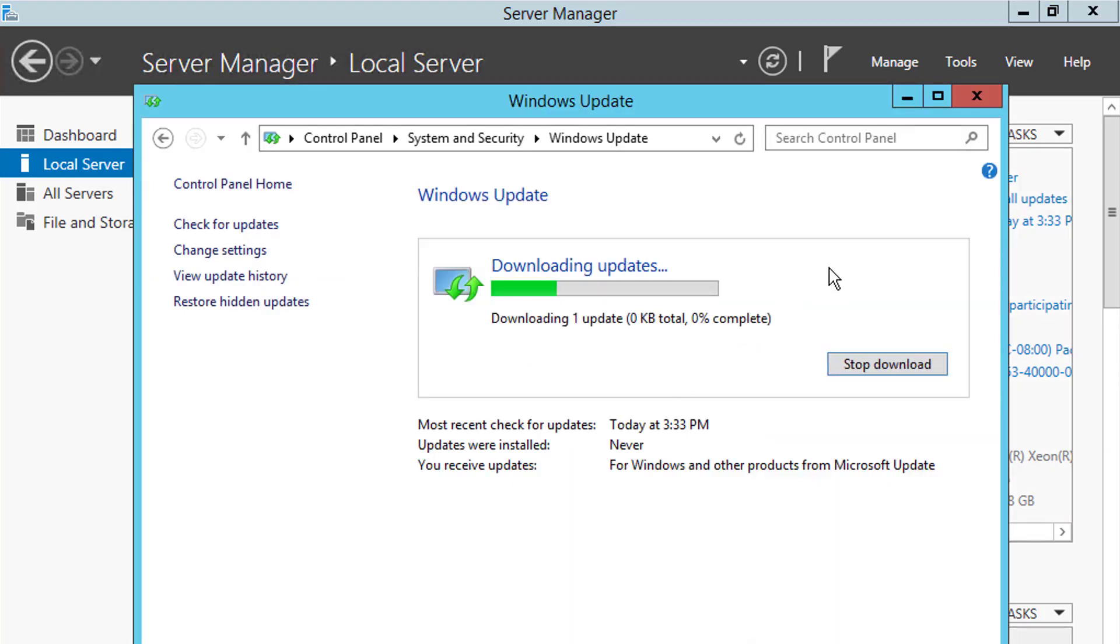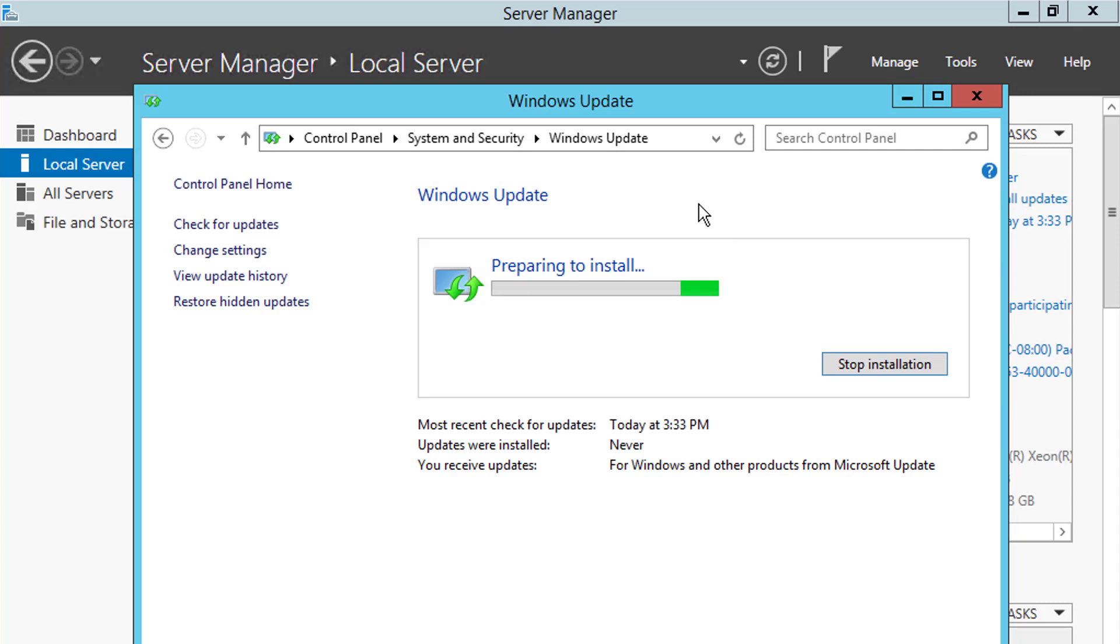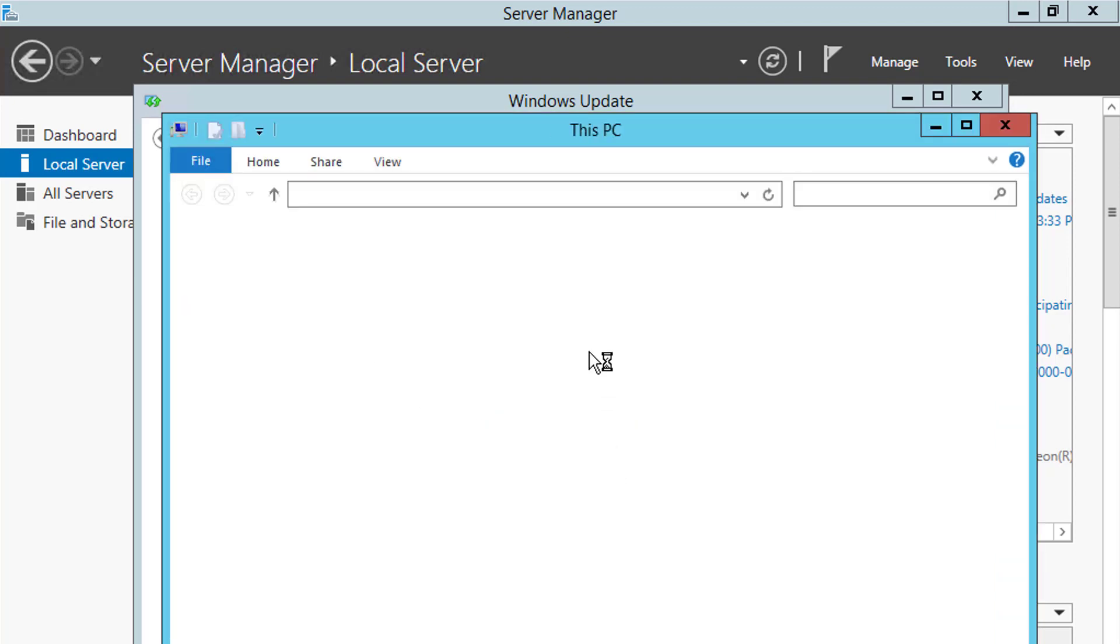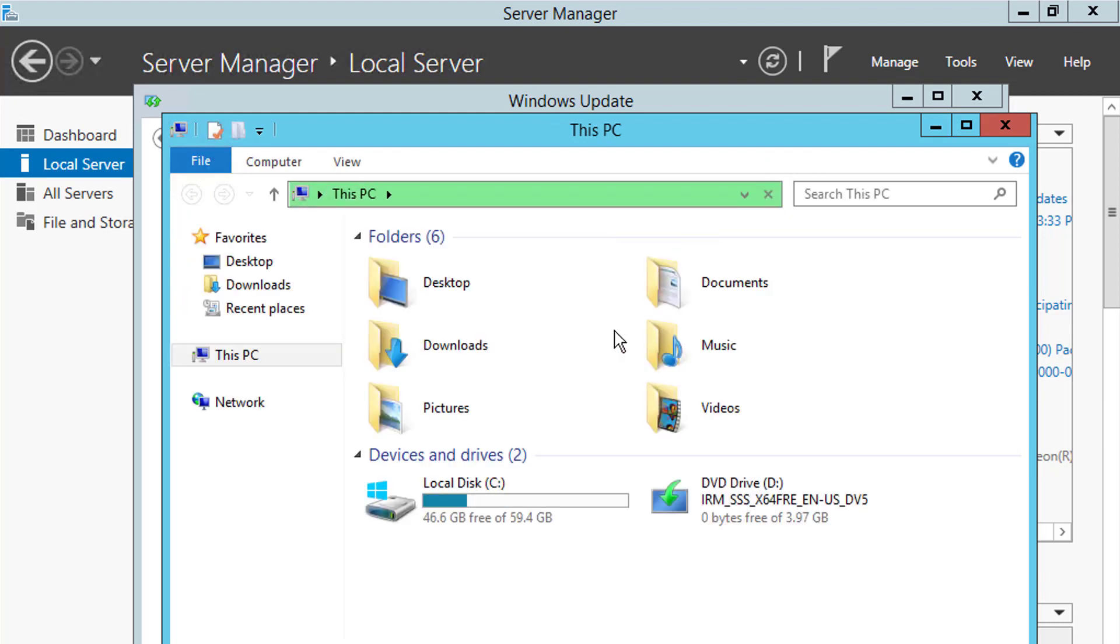And then of course at that point, once all the updates are installed, we just simply have to go in again and run through that process from the previous video where we delete any update files, reduce the file size. So remember we would just come in here to the C drive, right click, go ahead and clean the drive, etc. like this.